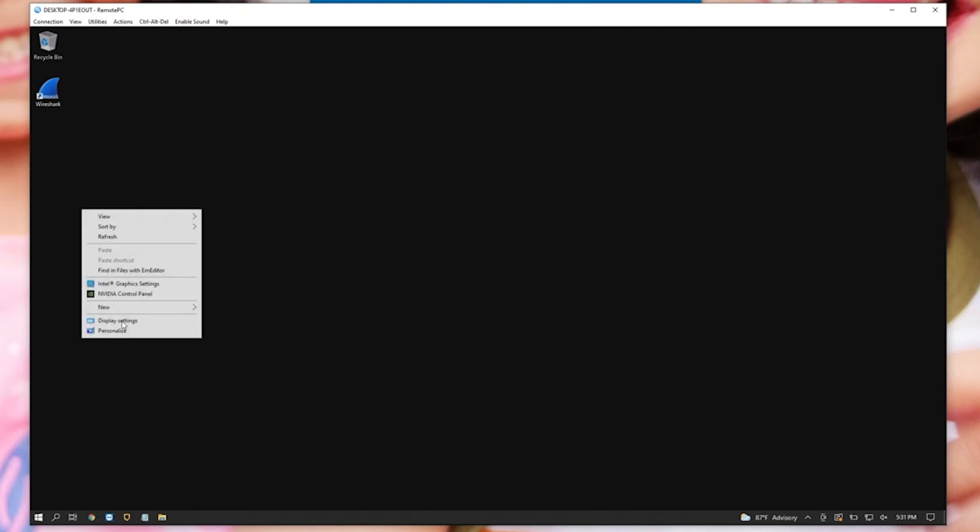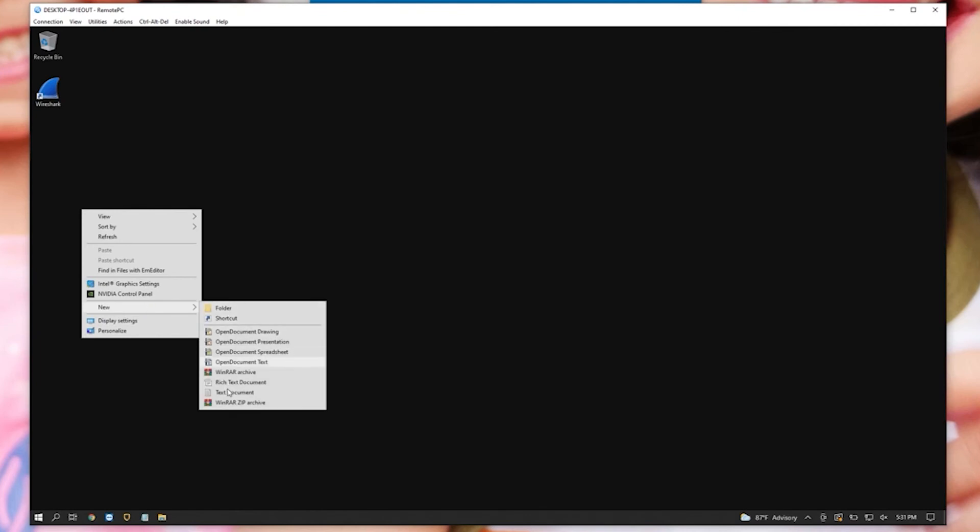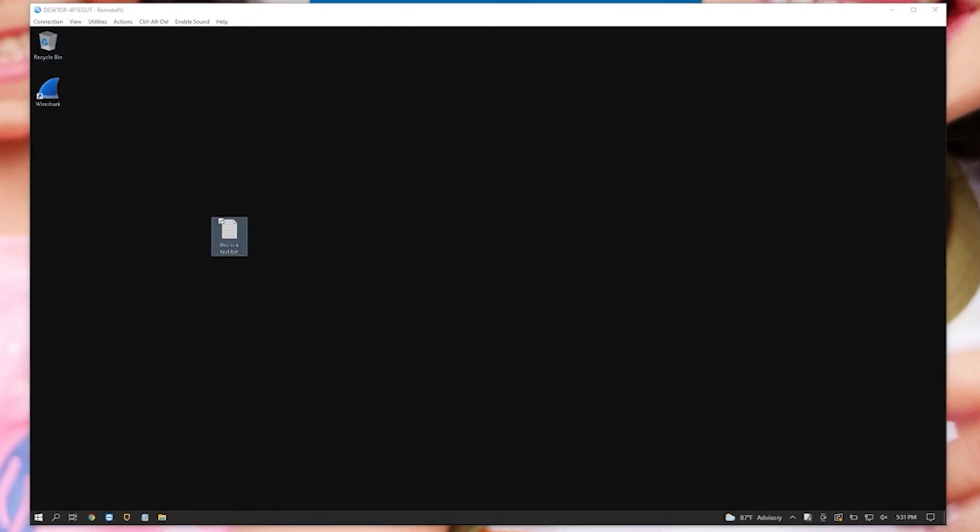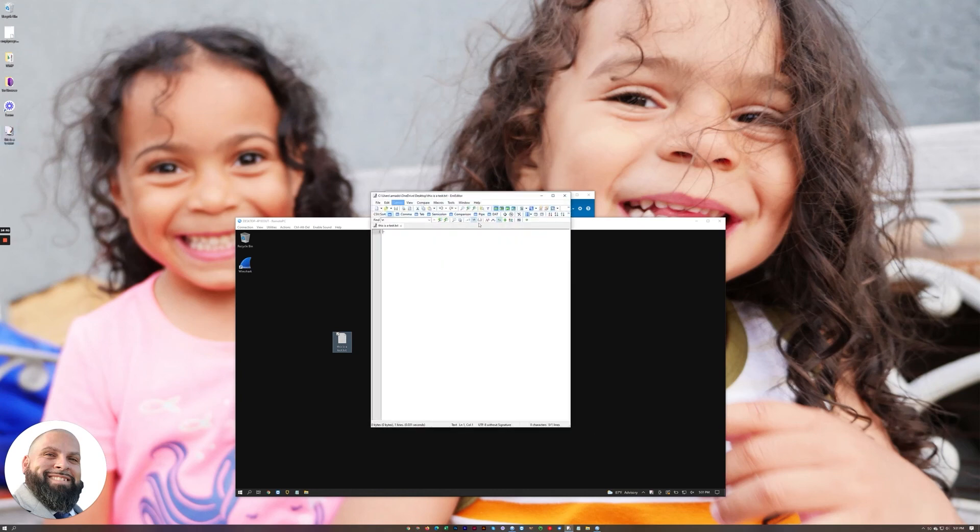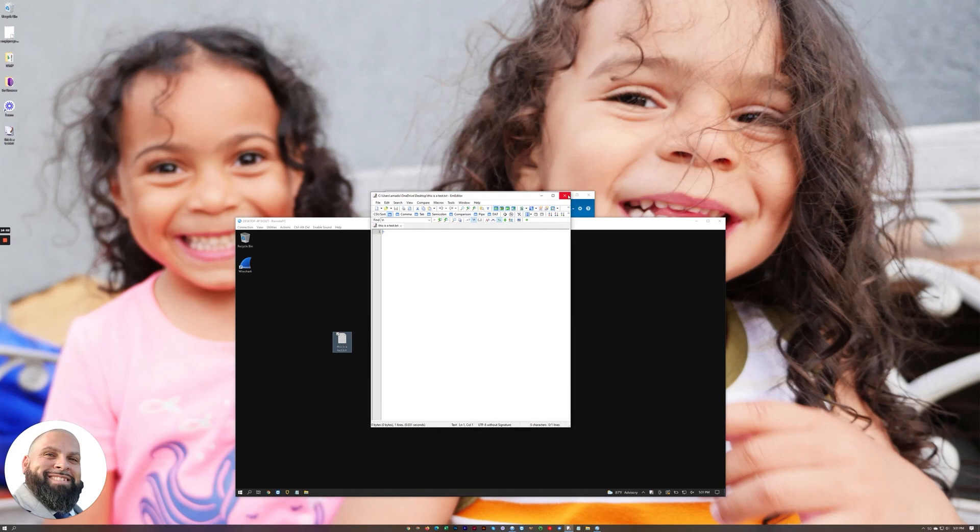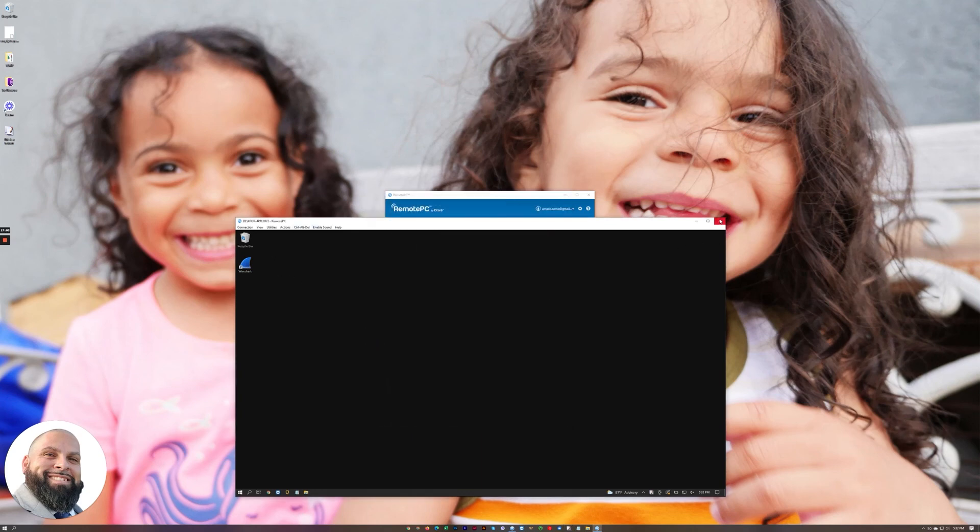Let's do this, add a new text file here, this is a test. Now another cool feature of it is drag and drop. So I have a text file that I created on this computer, drag it over here to their desktop, initializing, and there it is. Now it's on my desktop.